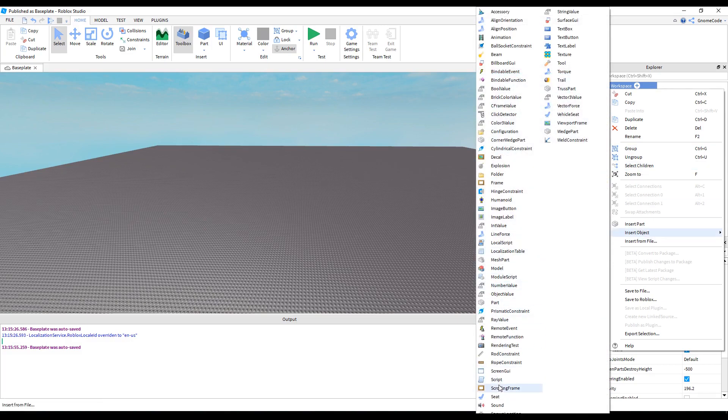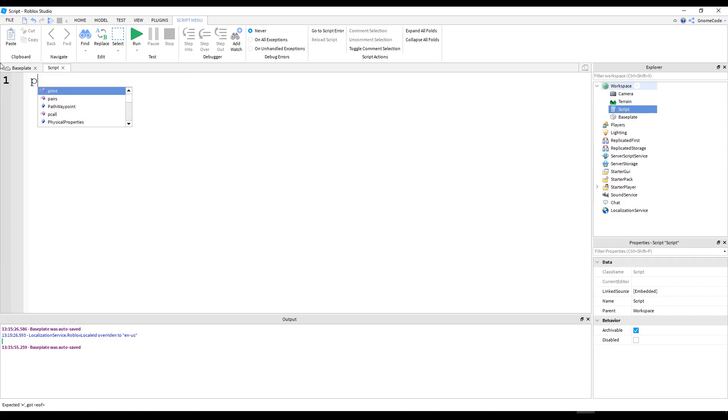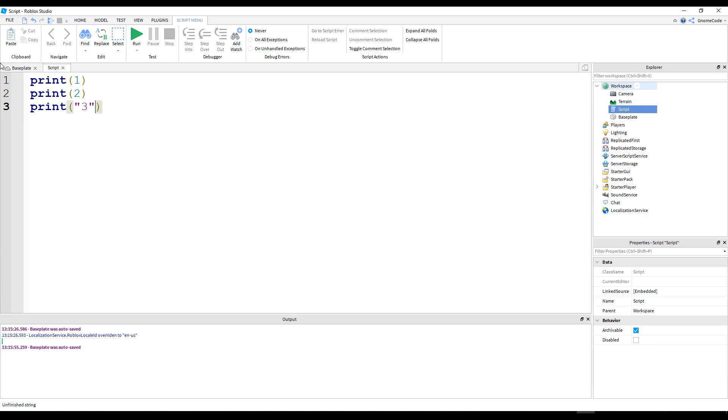Let's go ahead and insert a script. I want to show you something. Let's say I want to write a little counter. So I write print and I type 1. And I add another line and I say print 2, and I say print 3. And of course, these are just numbers, so they don't have to be in quotation marks.